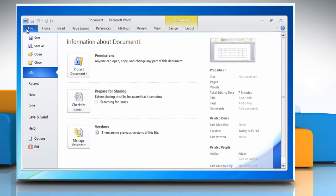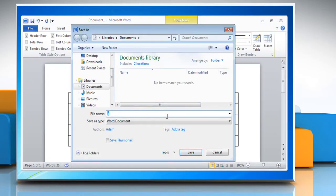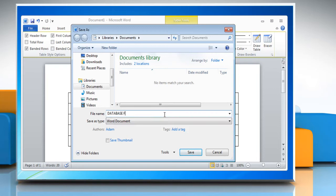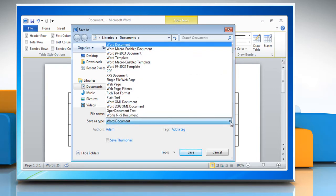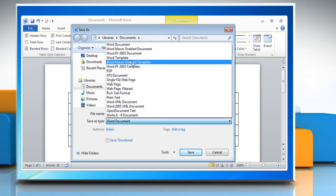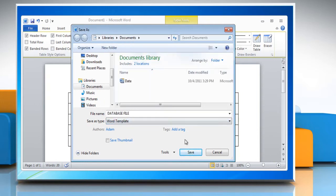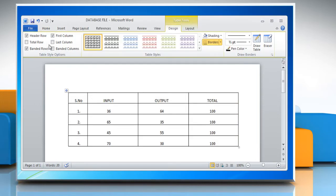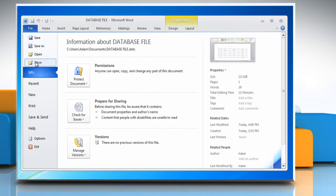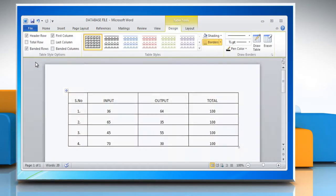Choose the Save As command from the File tab menu. The Save As dialog box appears. Type a name for the template in the file name field. From the Save As type drop-down list, select Word Template. Click the Save button. Close the template by choosing the Close command from the File tab menu.